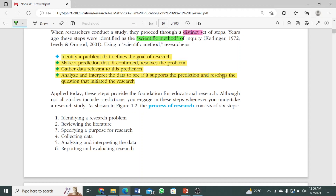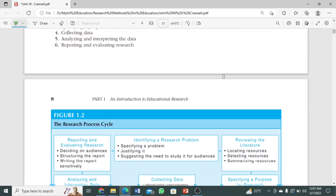Each step has further procedures because this is a distinct set of steps. For collecting data, there are specific procedures — many techniques and many tools — which we will study further, inshallah. After all data collection is complete, we move to the fifth step: analyzing and interpreting the data. We analyze the data carefully using different tests and techniques according to the research design, and then we interpret it — what results have we drawn? When findings come before us, we must also know how to report and evaluate them and present them properly.